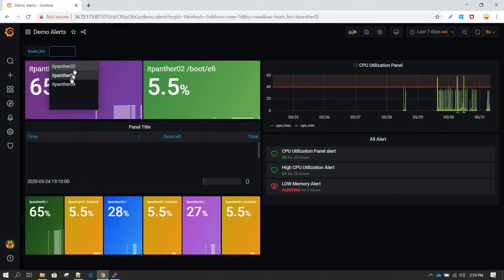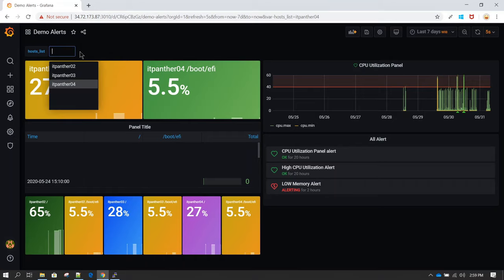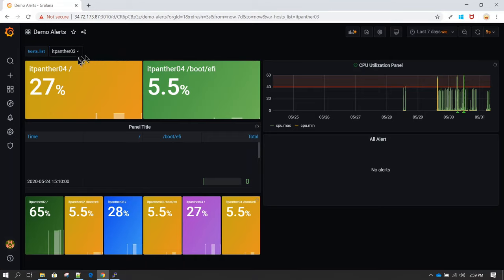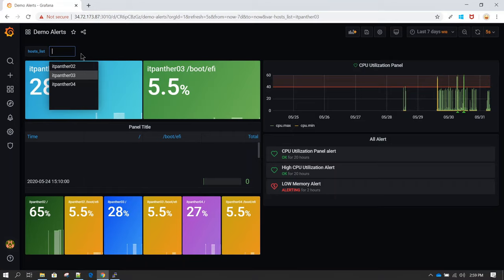I'm going to click on apply. As an end user — for example, your monitoring team with view-only access — they can make a selection here and see the values changing accordingly. Right now, the user has the option of selecting only one server at a time.